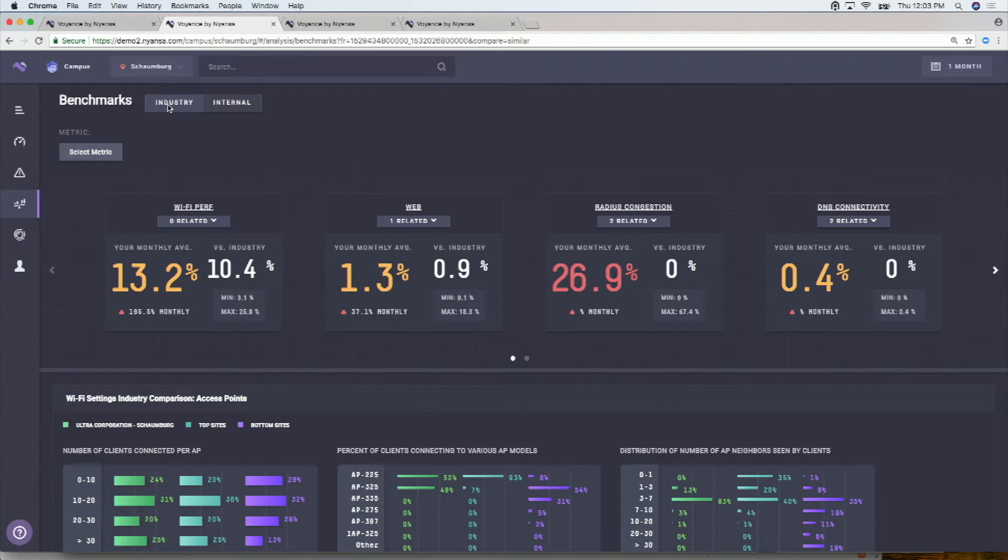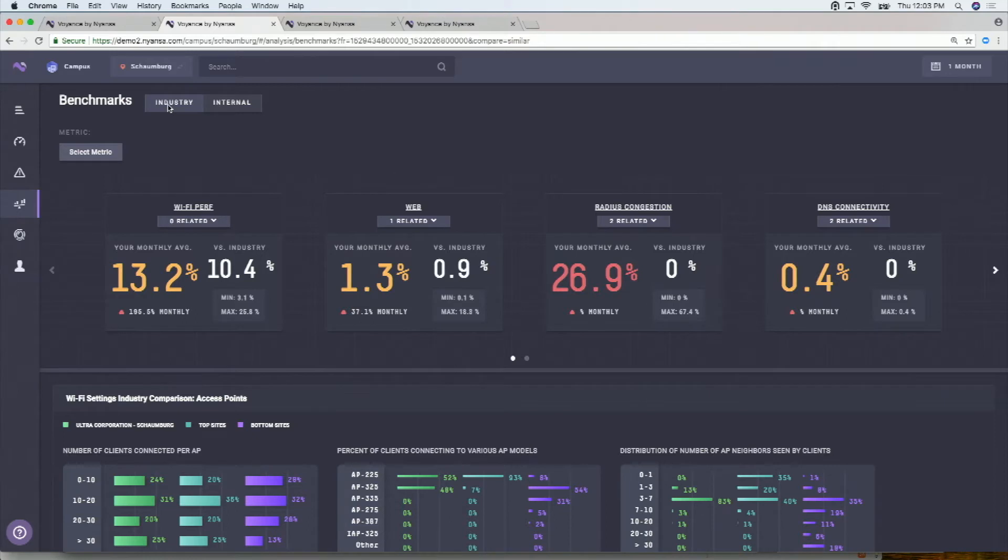We can say, all right, you're an enterprise, you're running Aruba Networks as an example. You have approximately this many clients in your environment. What does that compare to with similar enterprises with the same number of clients, same wireless vendor and so on?